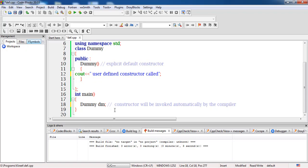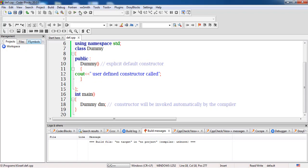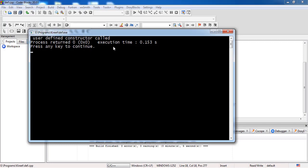The call is transferred to this special member function without any dot operator — we are not calling it like a regular member function, because this constructor is correlated with the object. As soon as the object is created, this constructor is automatically invoked by the compiler. The output will now show 'user defined constructor call' because we have explicitly defined a body with a message.